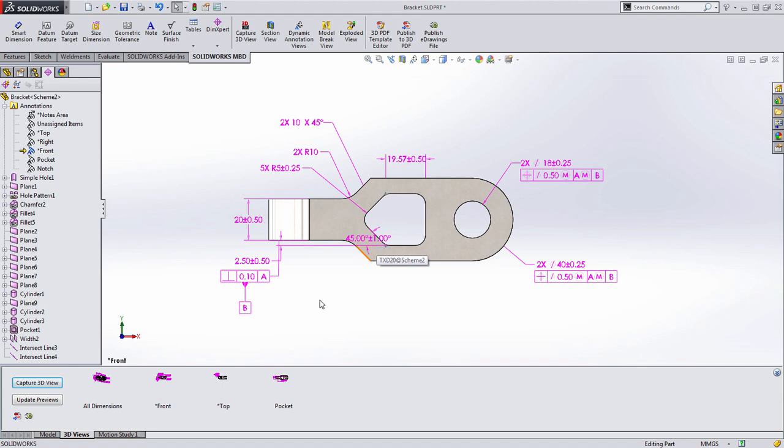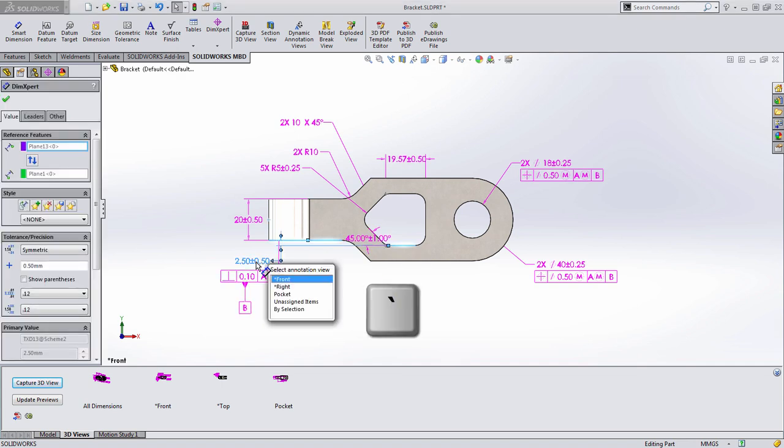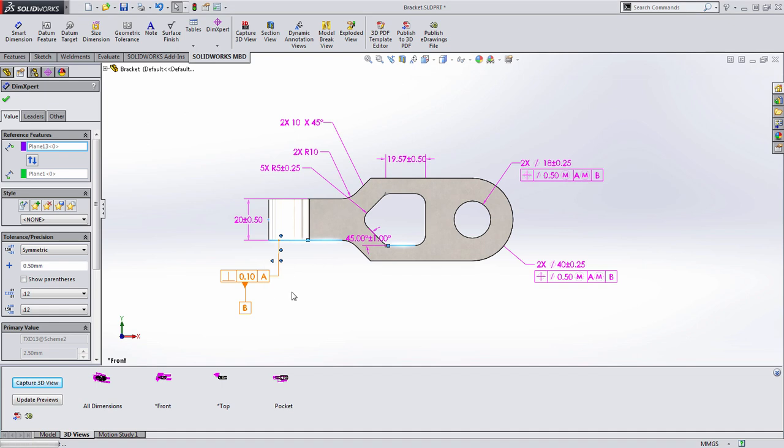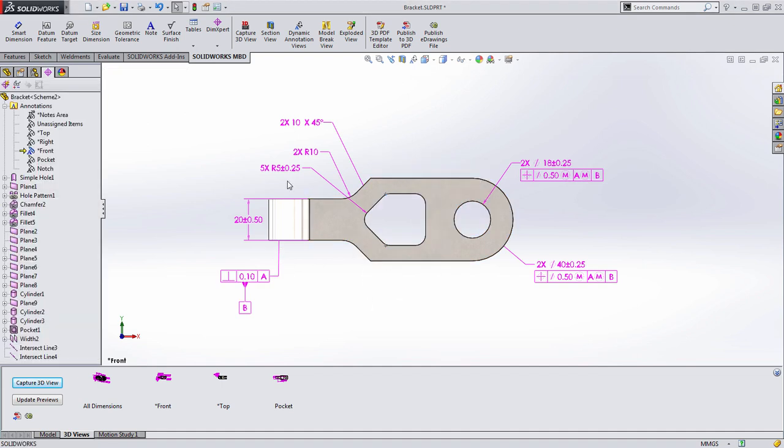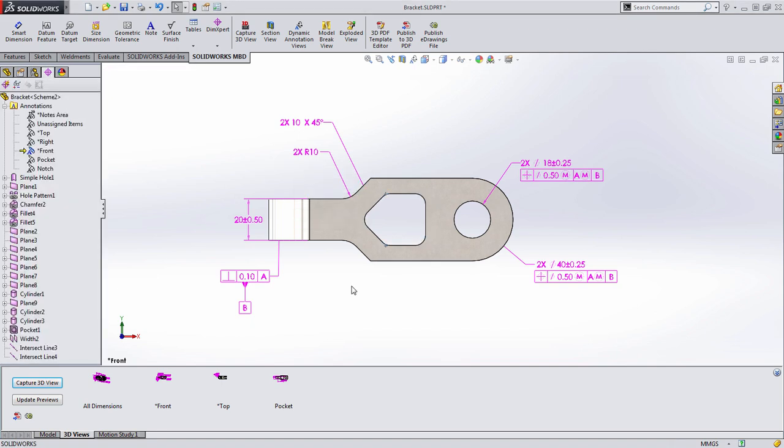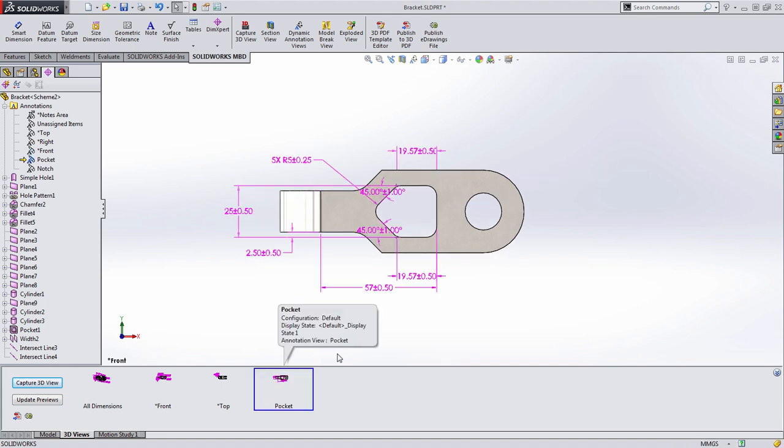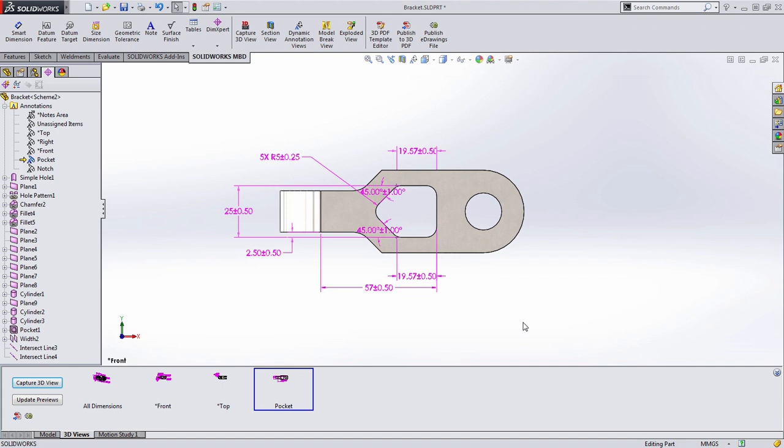To move those over, you simply need to choose them and press the tilde hotkey and choose to assign those to a new annotation view. This makes it really quick and easy to get the dimensions on the correct annotation view so that your 3D views appear correctly. Now when I go back to pocket, you'll see that that new information is there and I can make minor adjustments to it as desired.